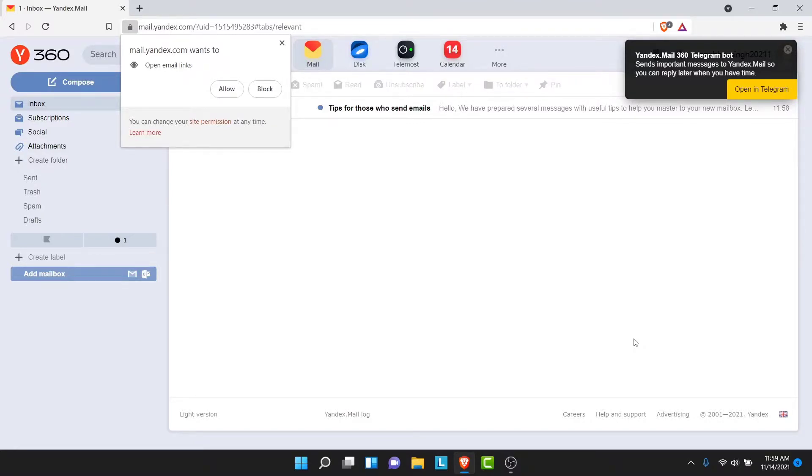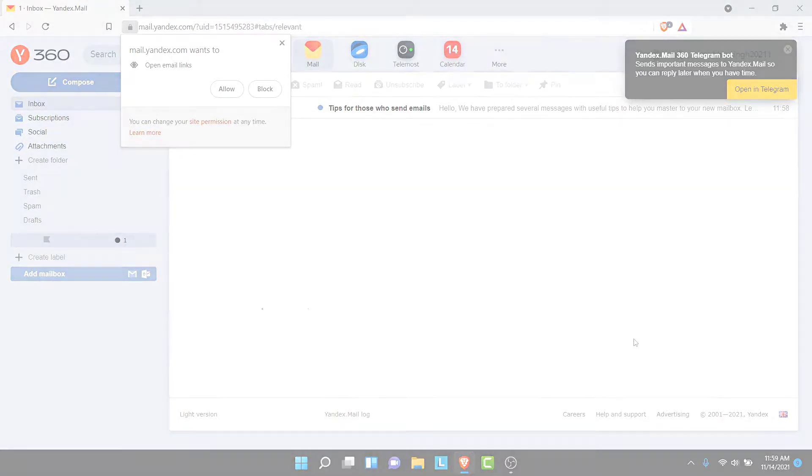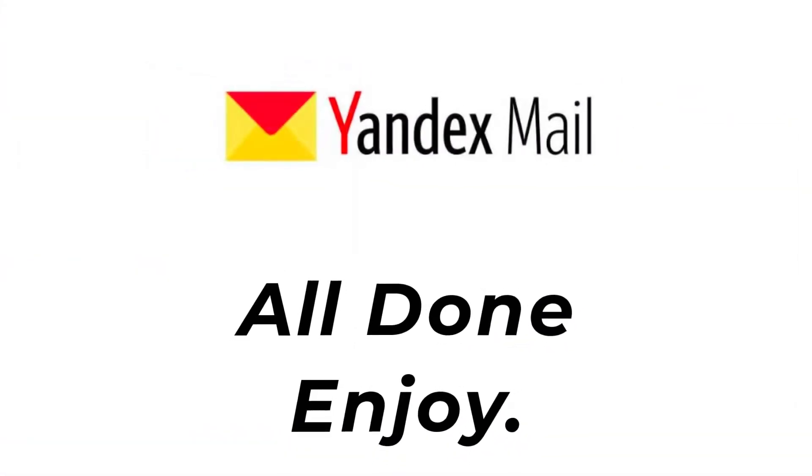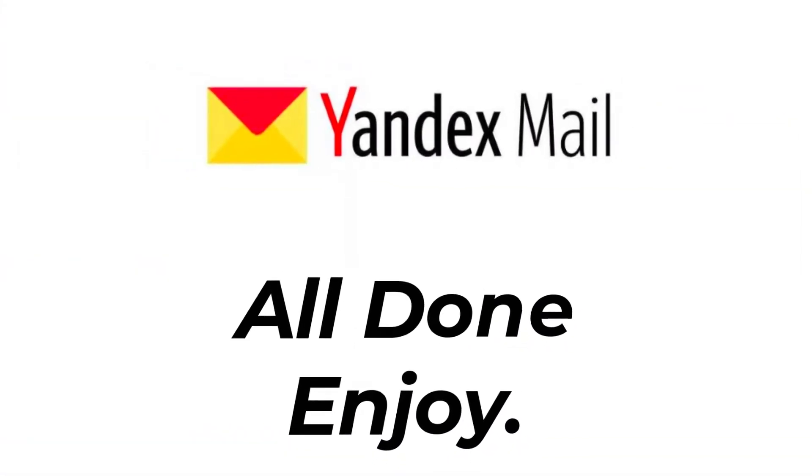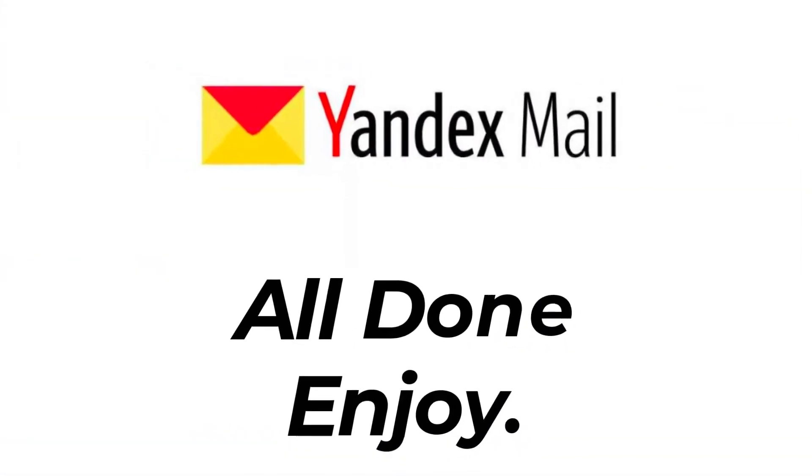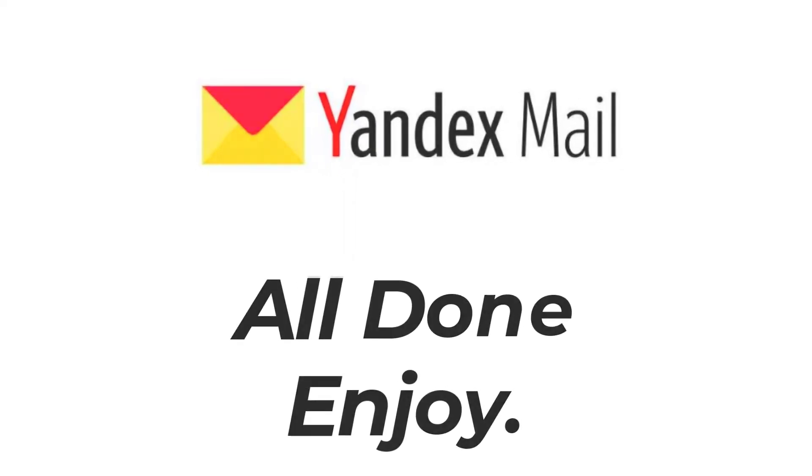So those were the simple steps in order to create a Yandex Mail account in a very easy way. So that will be it for today's video. Hope this video was helpful for you. If it was, hit the like button, subscribe to the channel, and I'll see you in the next video with some new information. Goodbye.